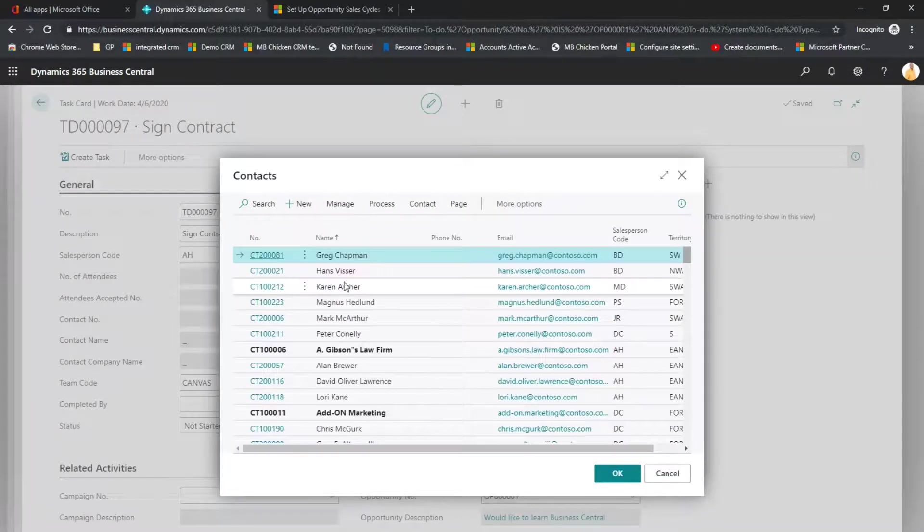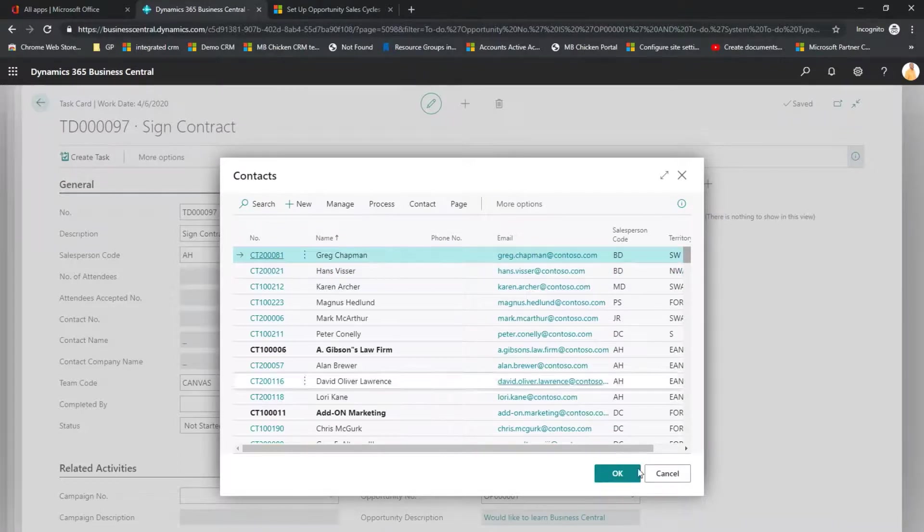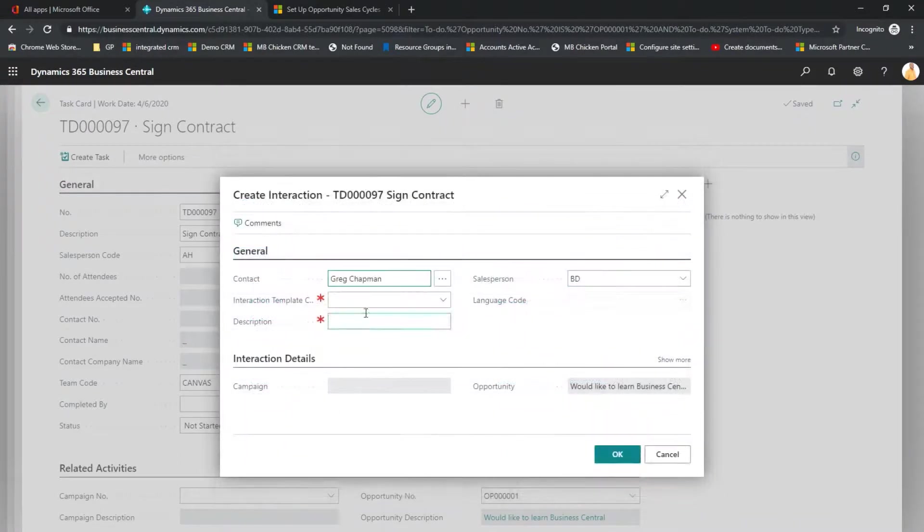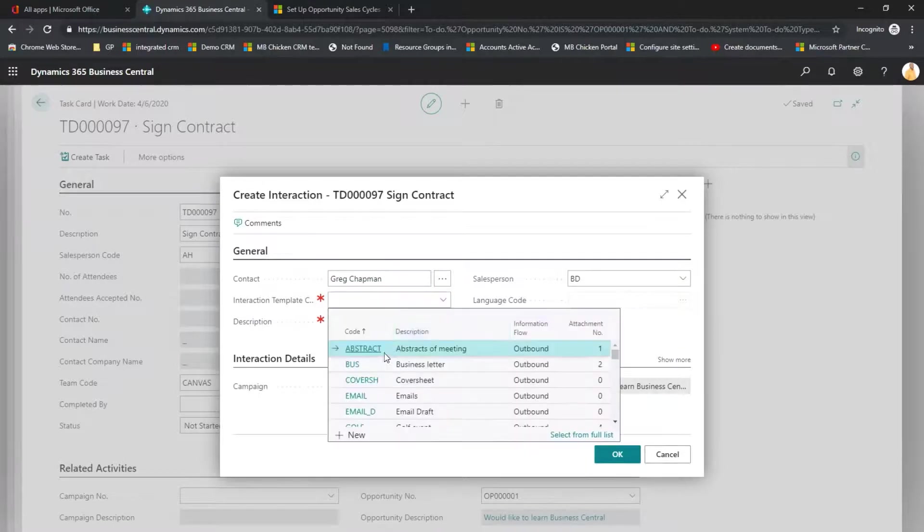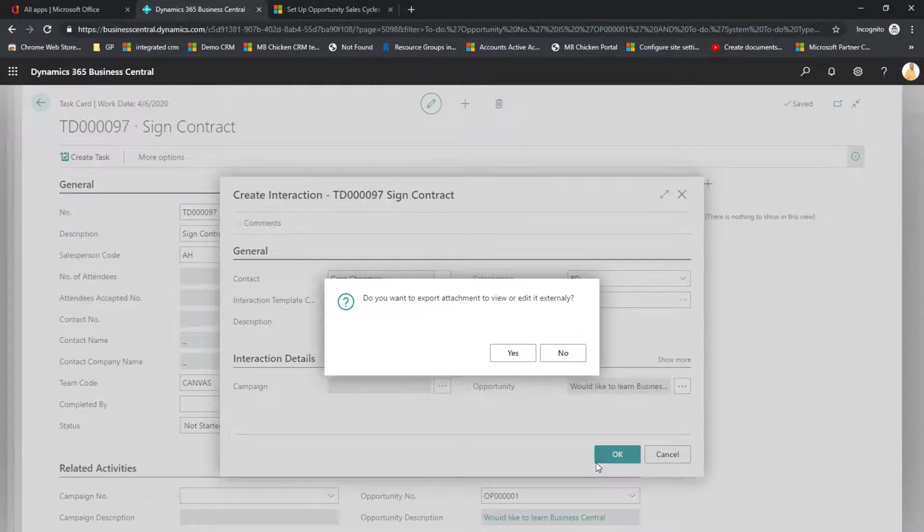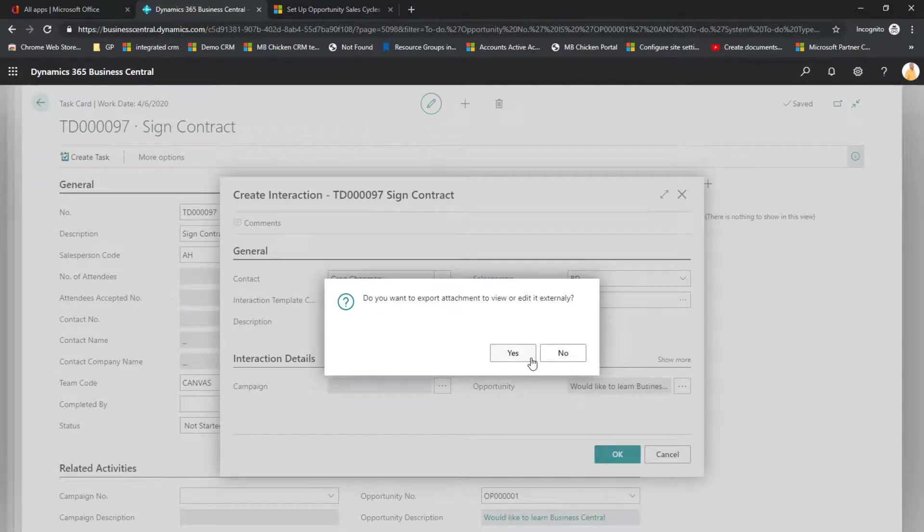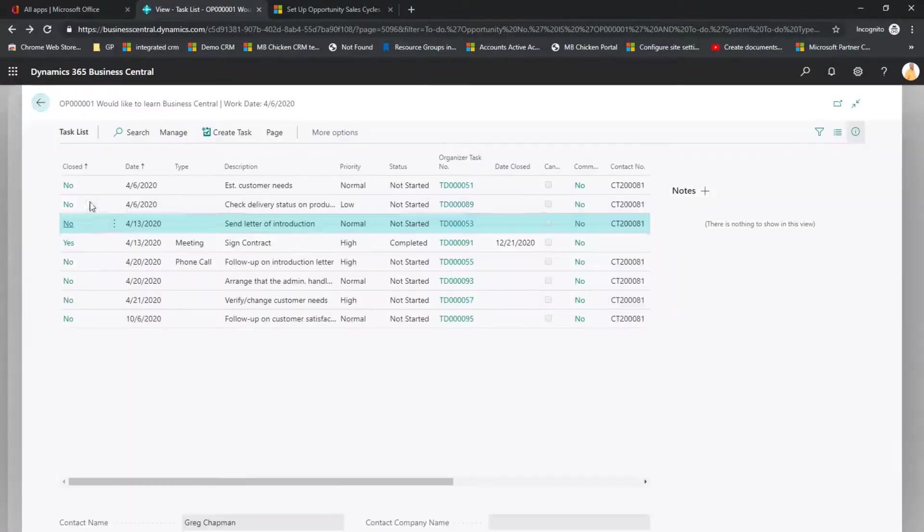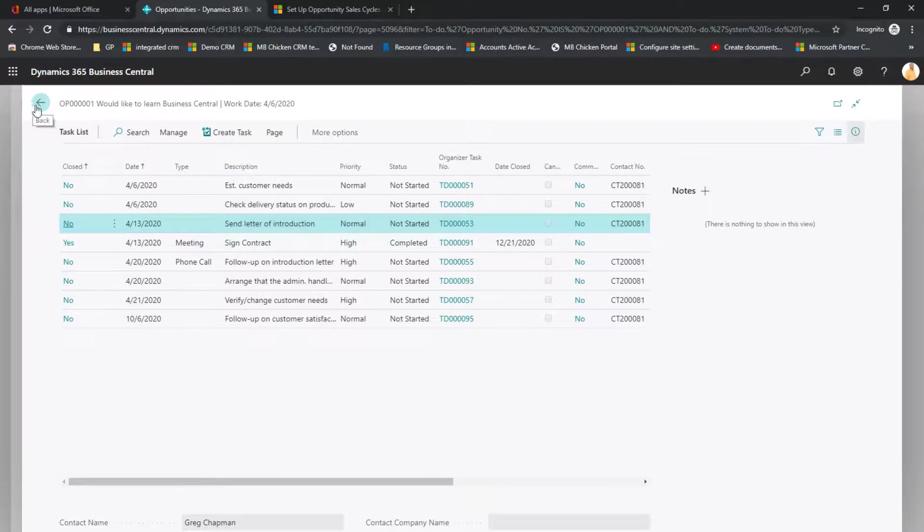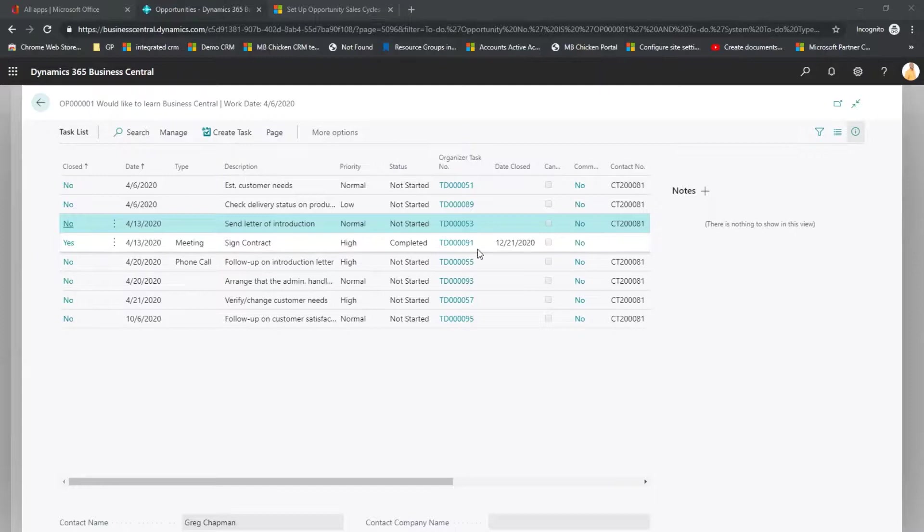And we've talked to Hans and we've talked to Greg. We had a business letter with him. So our contract is now marked as completed.